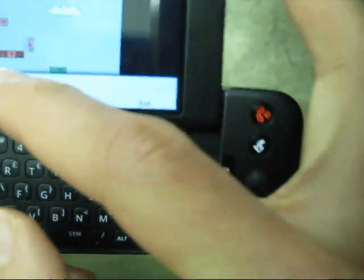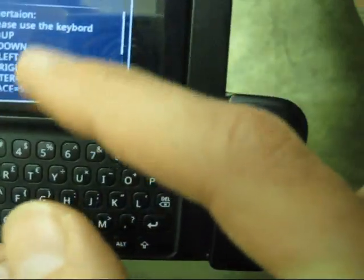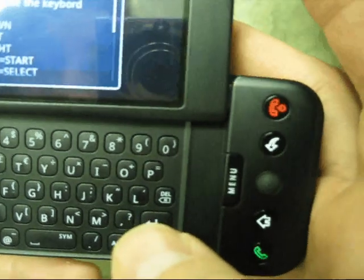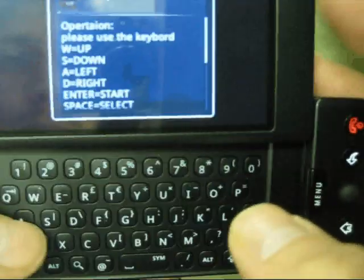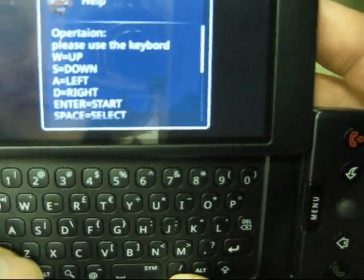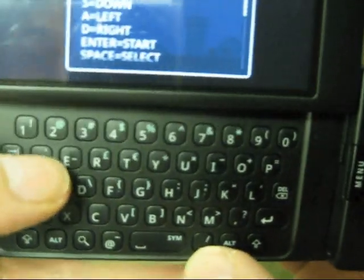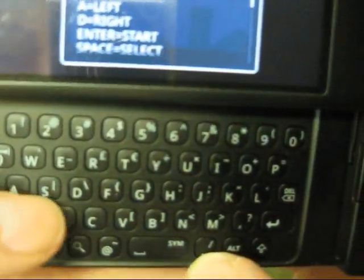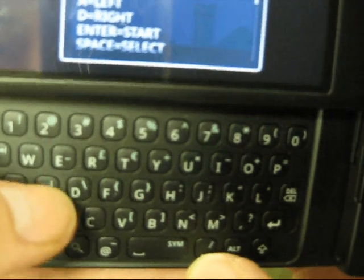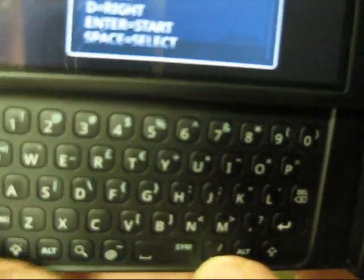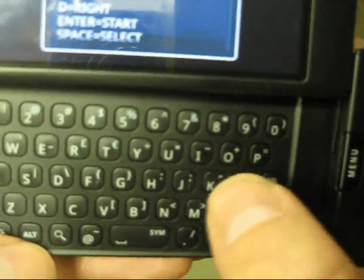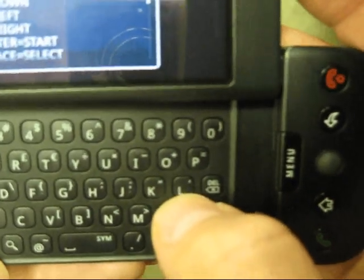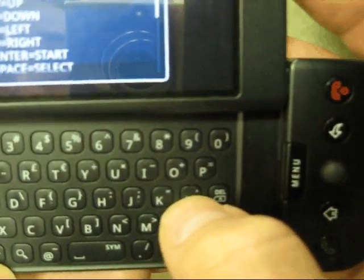In the help it tells you where the keys are. W is up, S is down, A is left, D is right which doesn't make sense at all unfortunately. So W is up, A is left, S is down for some crazy reason it's in the middle here and then D is right. K is B and L is A.